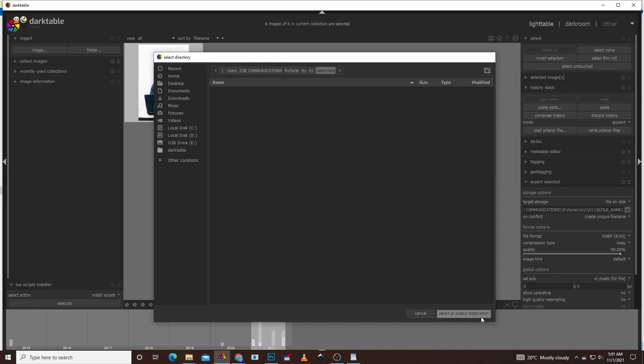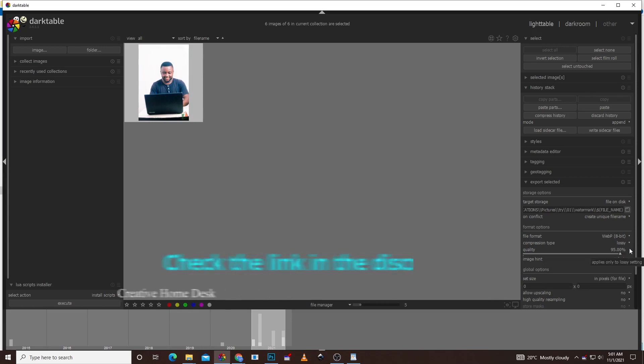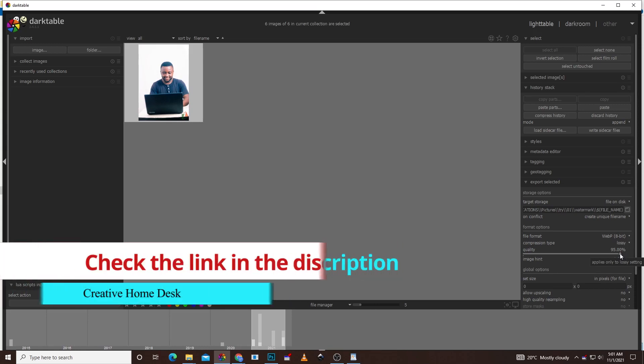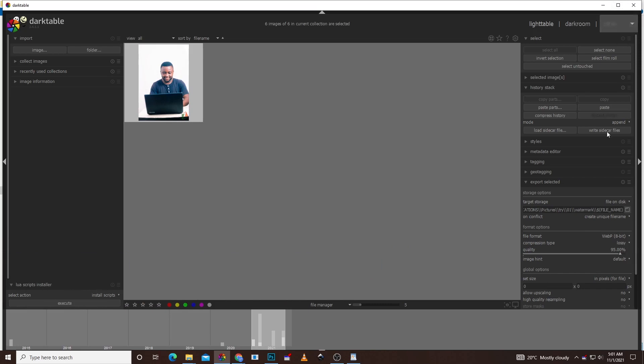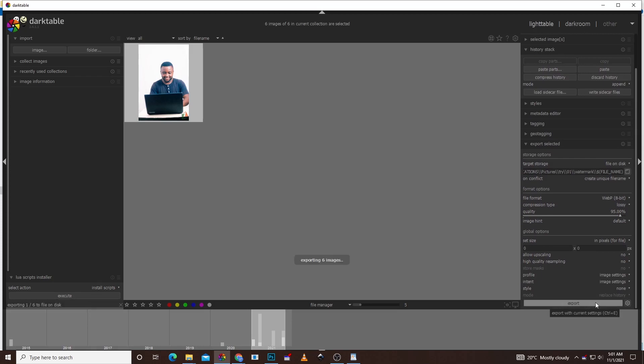Down here, you can choose the quality and every other thing that you want. If you love me to also do a video on this, I can also do a video on it. So once you're ready, just scroll down again. You're going to see export here. Click on export. So it's going to take some time to export. Just give it a few minutes.